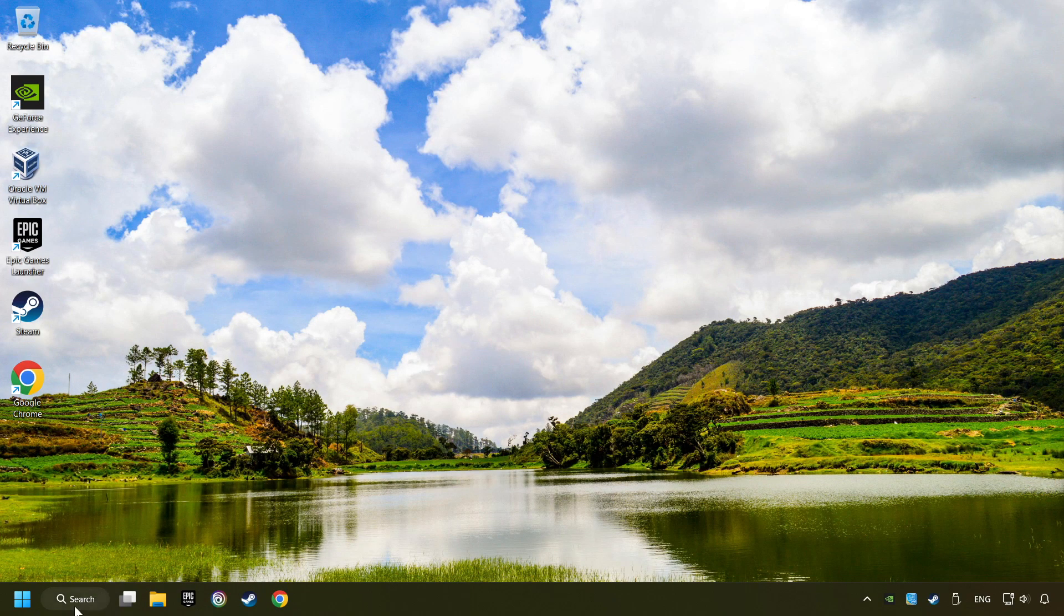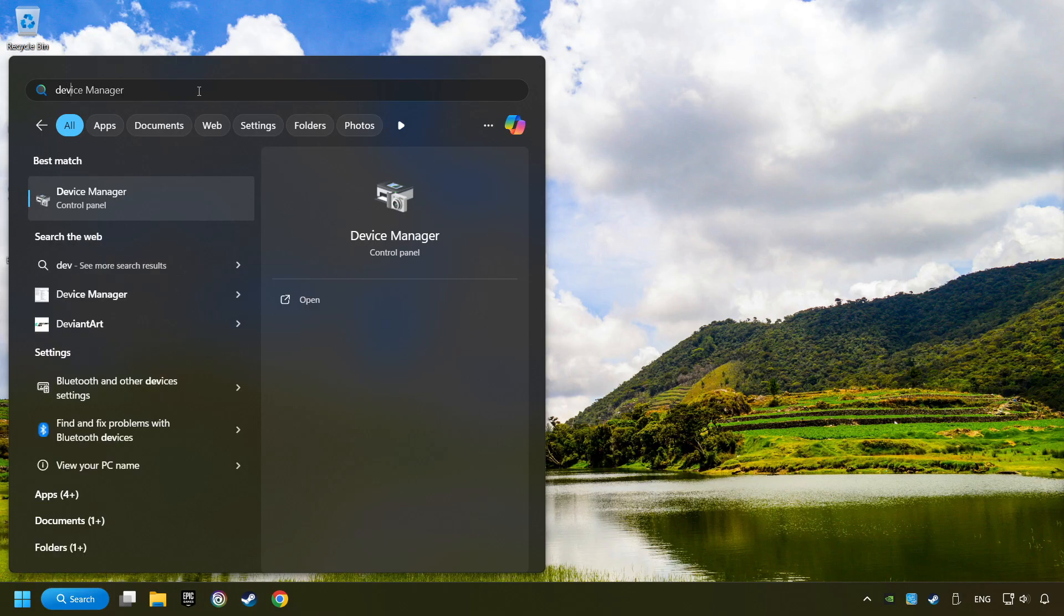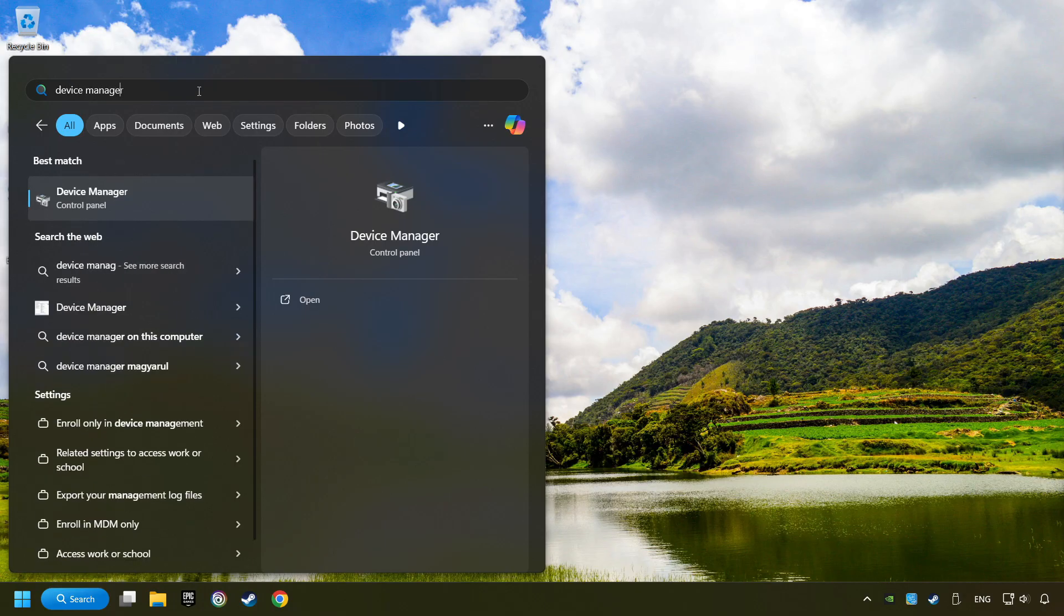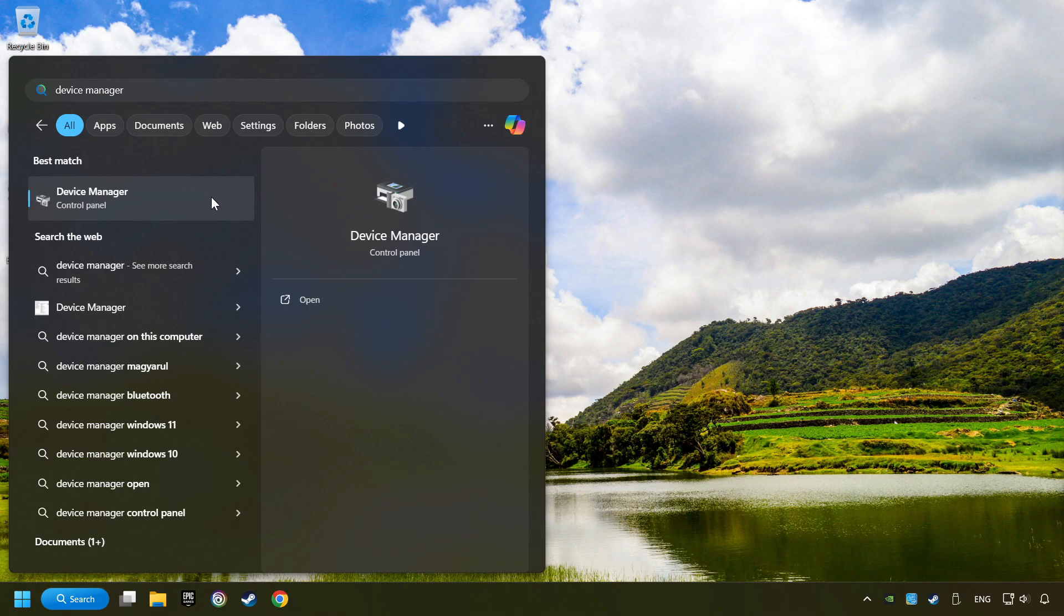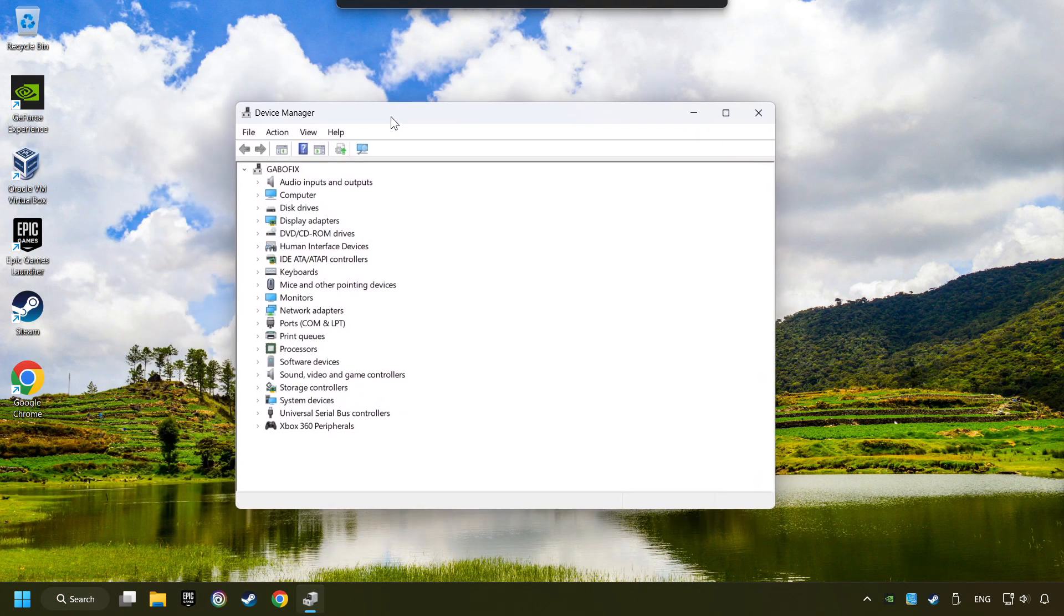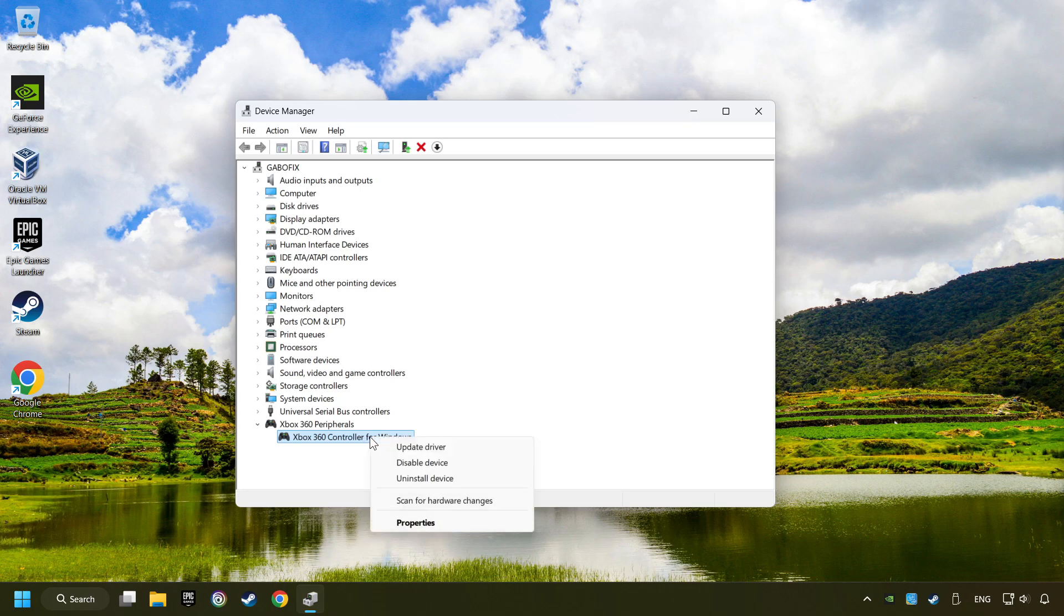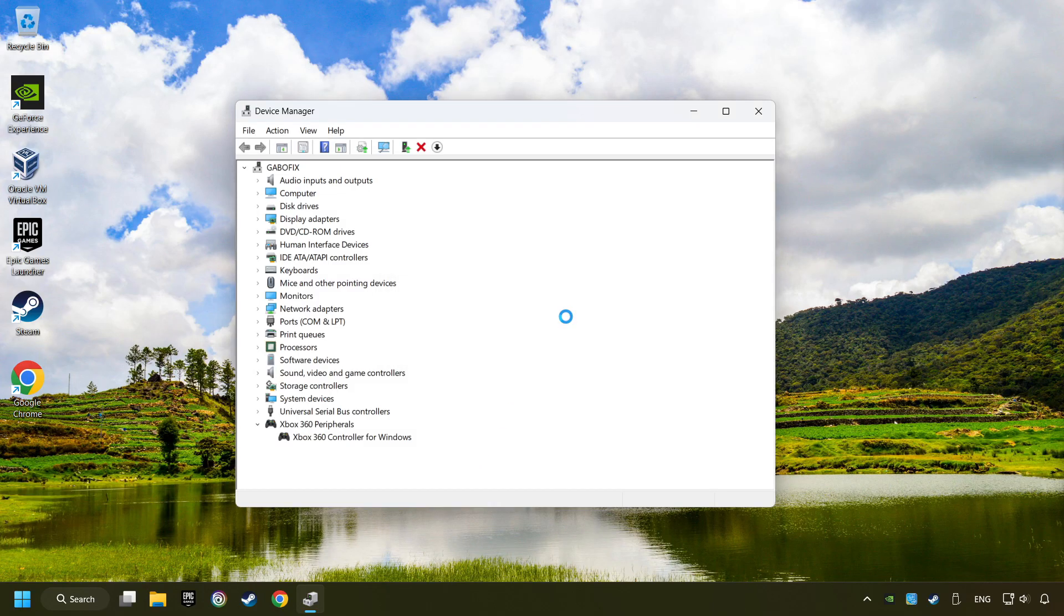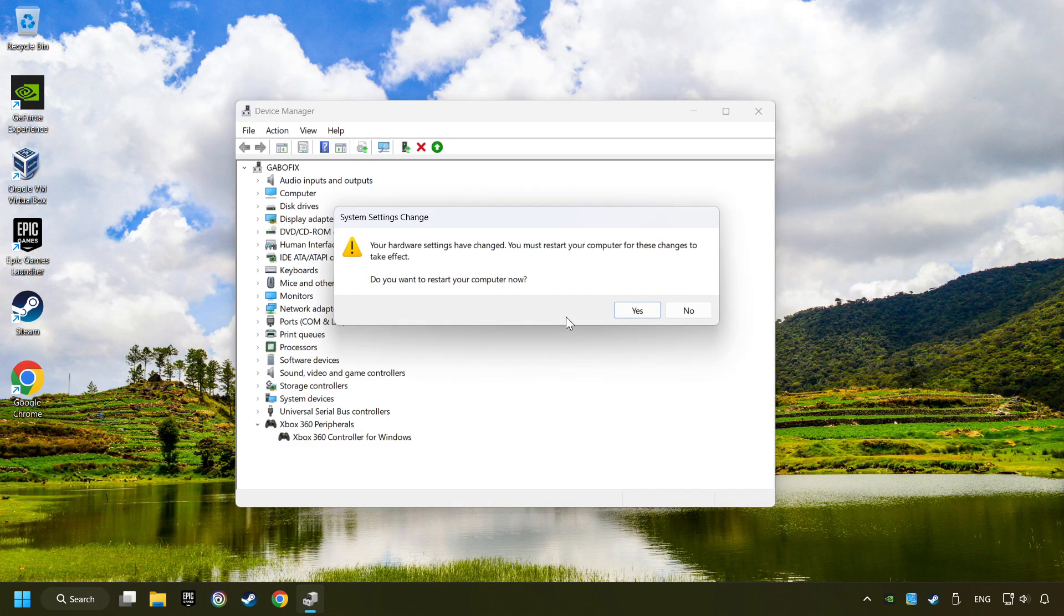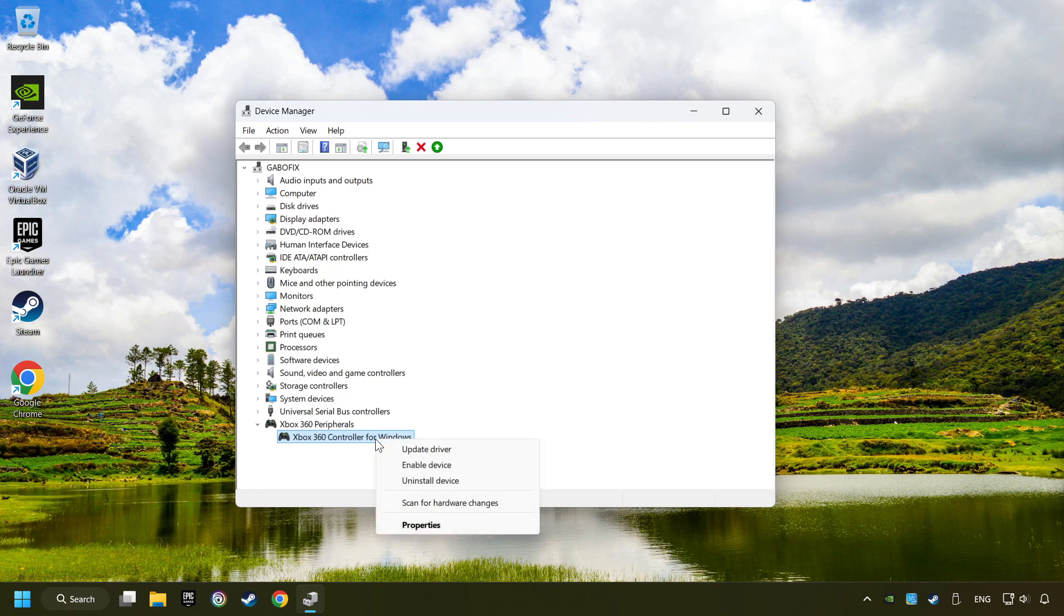Click on the search box and type in Device Manager. Here, you have to click on Device Manager. Select your controller type. Right click on your controller and disable device. Click Yes. Then restart your computer and then re-enable the device.